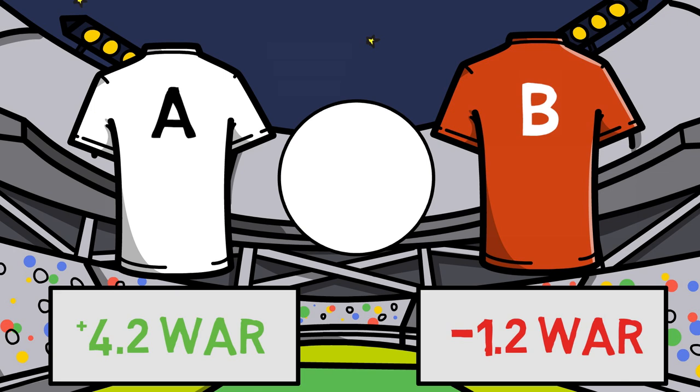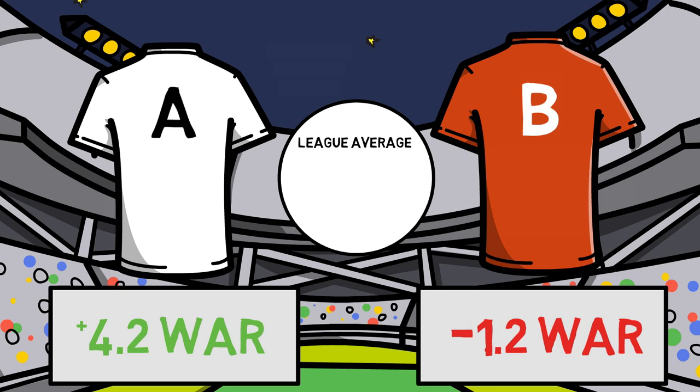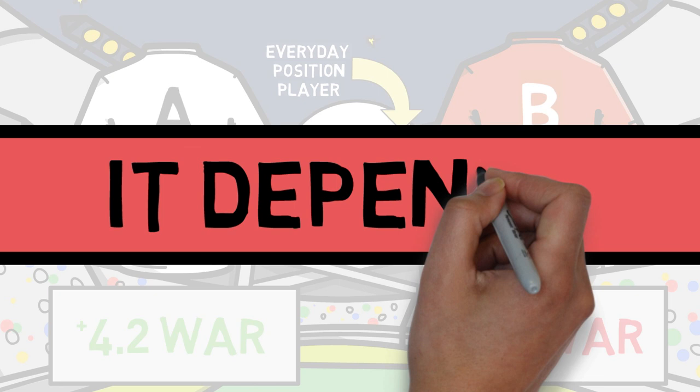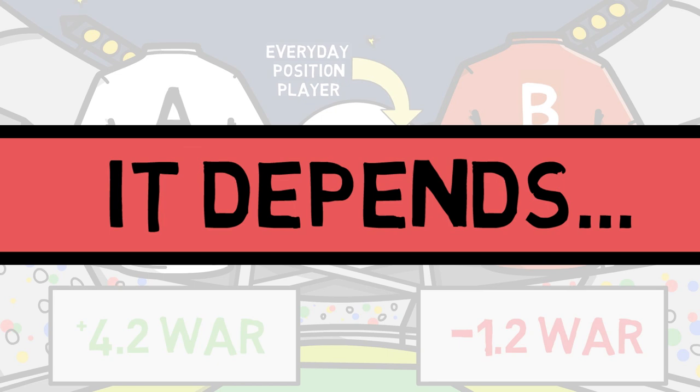So what is league average WAR? Your first thought might be zero — if you break even, then you are average. However, you must remember that we are constantly comparing to a replacement level player, not the average. So the average WAR is just around two. But the real answer is that it depends — it depends on the year and on the position that player plays. To understand why, let's take a look at how WAR is calculated.